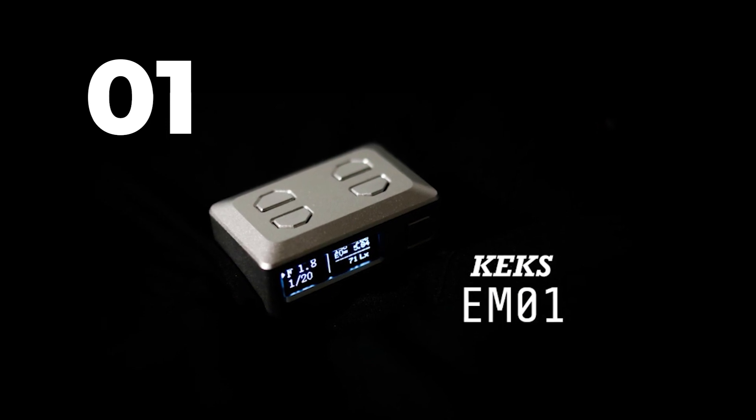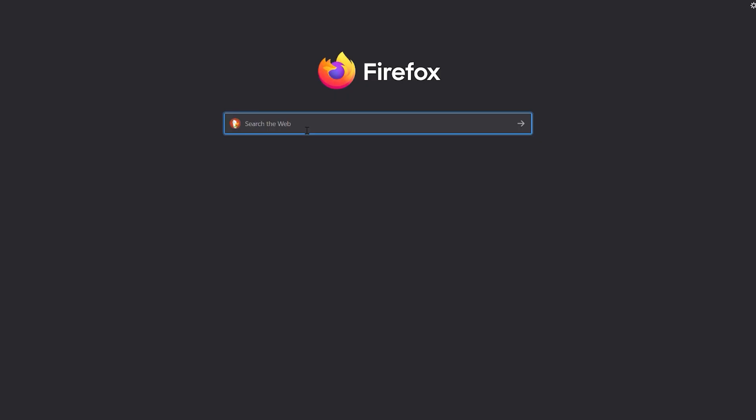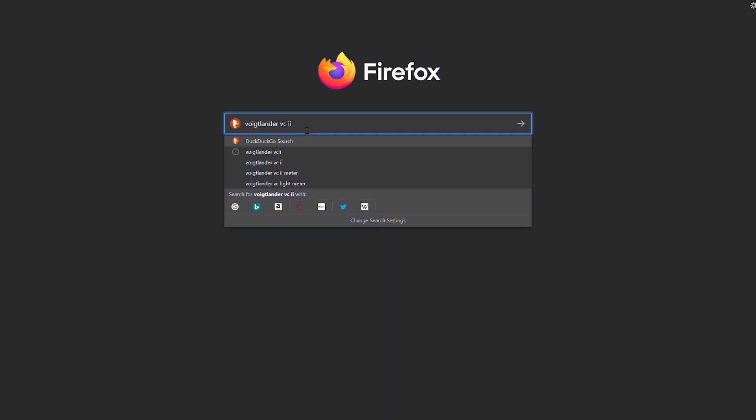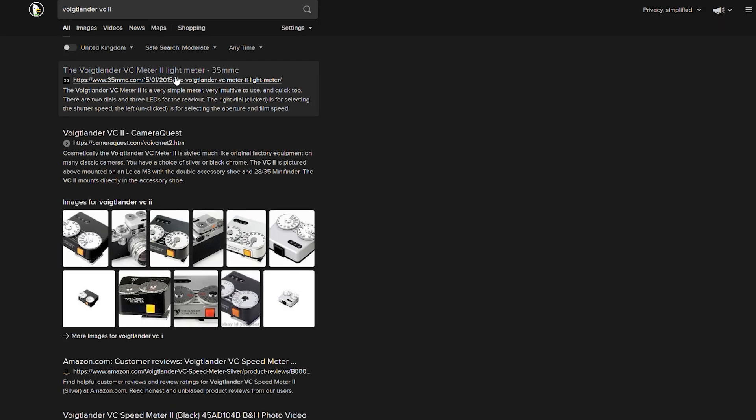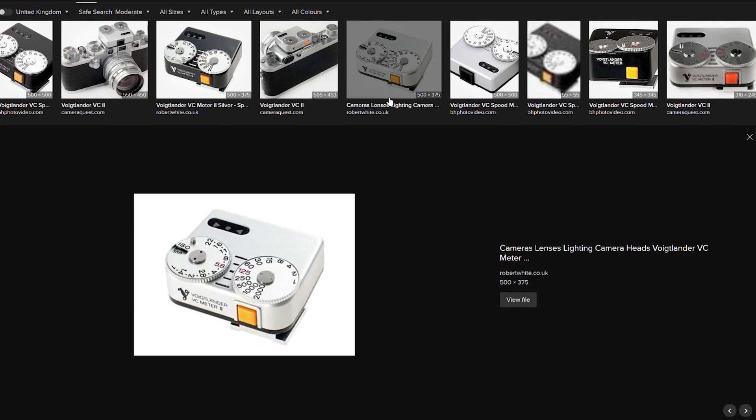In this first show I'll be looking at the just released KEX E-M1 digital light meter. Now I've been looking for a light meter solution for my meterless film cameras for a very long time and have been eyeing out the excellent Voigtlander VC2.